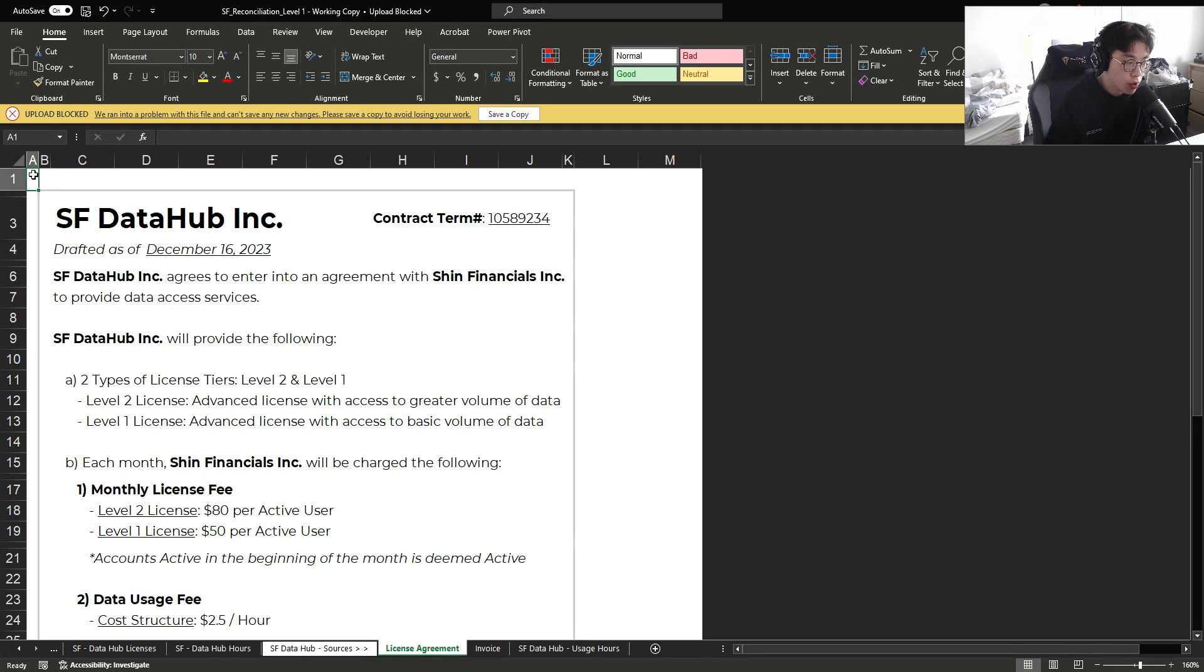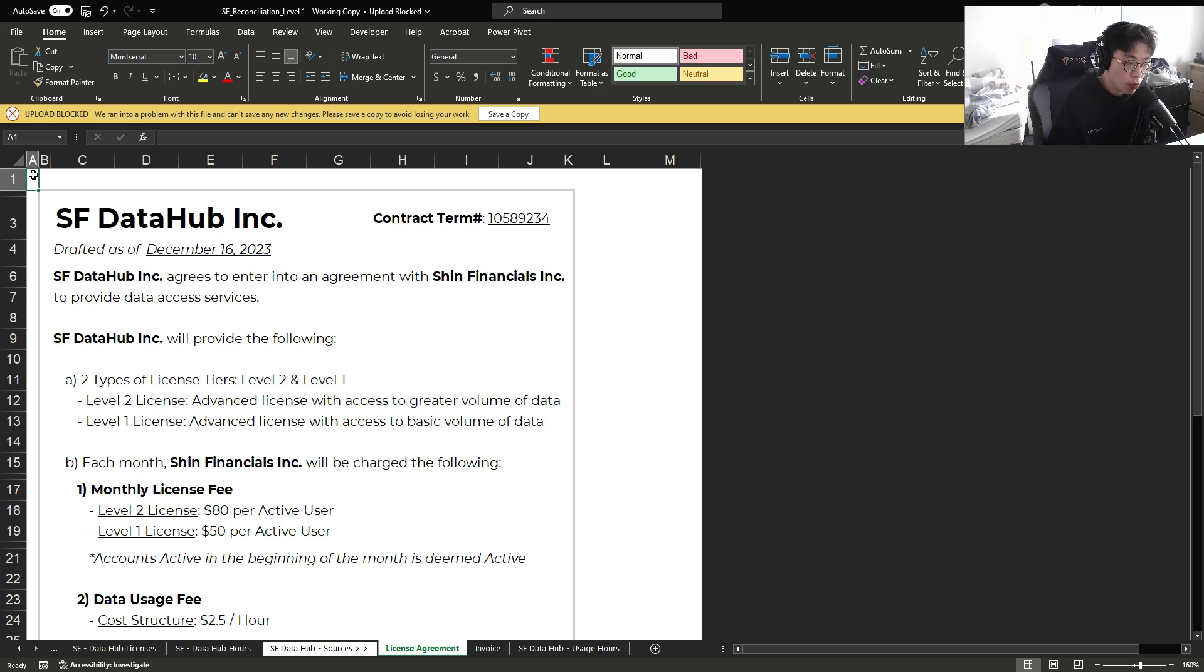Hello, today I'm going to go over a three-part series video on how to do a reconciliation. I'm going to start from level one, which is the easiest, all the way to level three, which is more complex.